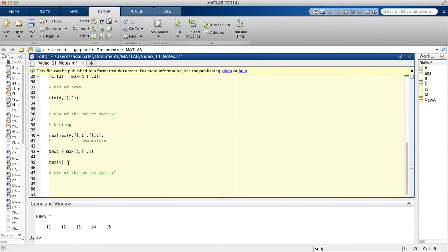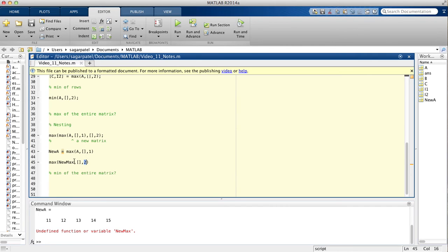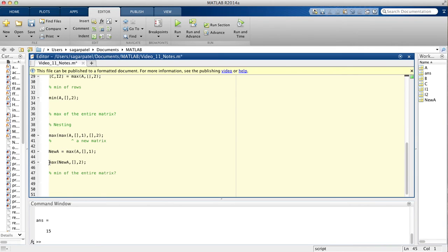So then you write: max(new_a, [], 2) to find the maximum of that row vector. Since new_a is a 1-by-5 matrix (a row vector), putting 2 finds the max of that row, and you get 15. So these two lines of code are equivalent to writing the nested version — nesting just puts the function inside a function to do it in one step.